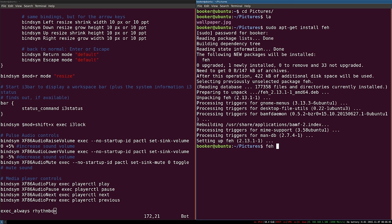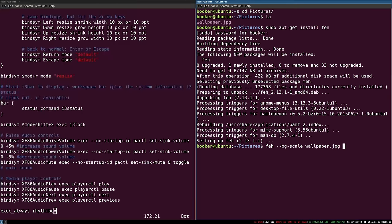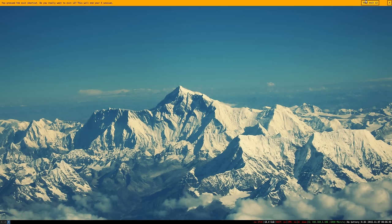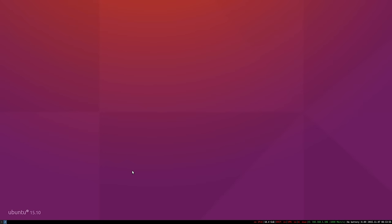Once feh is installed, use the feh command with the --bg-scale argument and then the path to the wallpaper. As I'm already in the pictures directory I can just write wallpaper.jpg. Let me show you an empty workspace — see the default Ubuntu 15.10 wallpaper — but as I press enter to run this command, the wallpaper changes. However, if you log out of i3 and log back in, the wallpaper is restored to the default Ubuntu wallpaper.